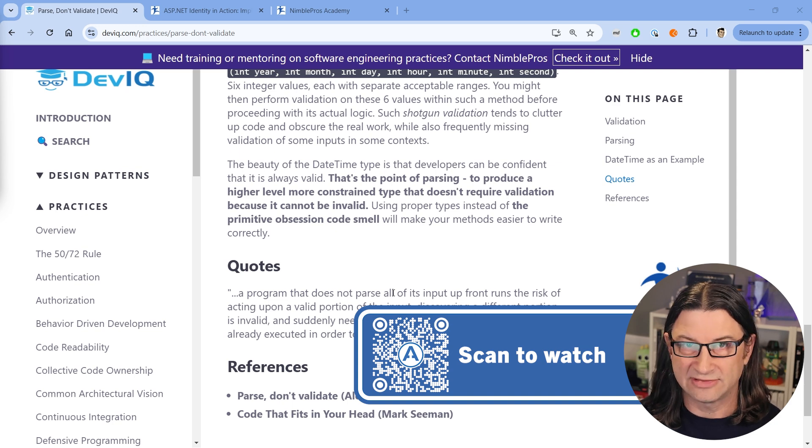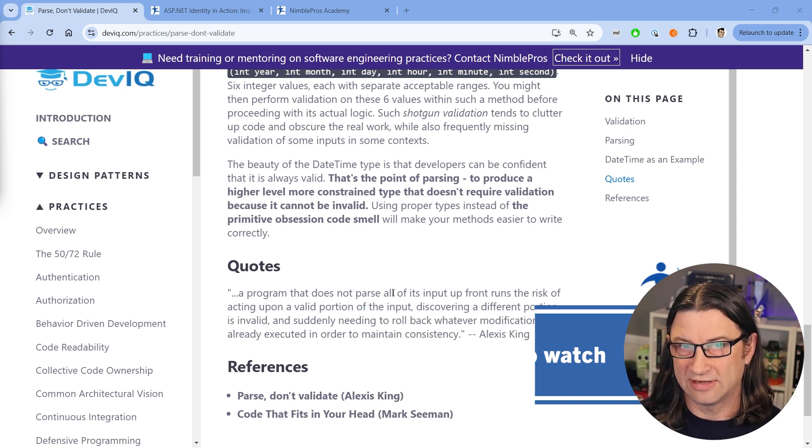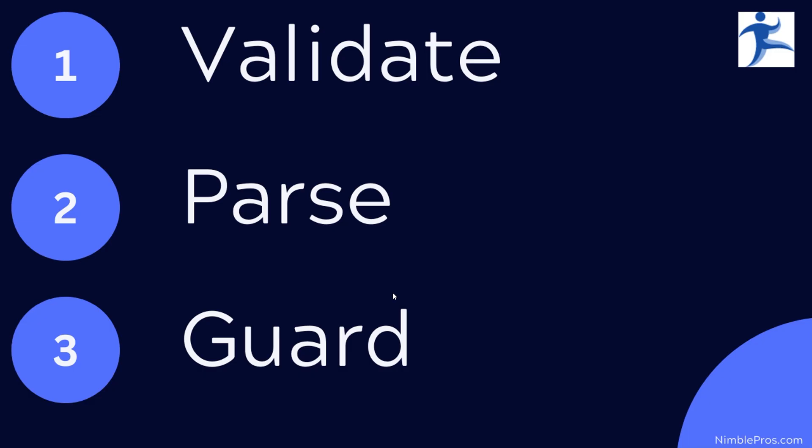We're going to basically build on that principle in today's video. So the pattern that I want you to follow and remember is validate, parse, guard. Do it in that order as a sequence of three things.